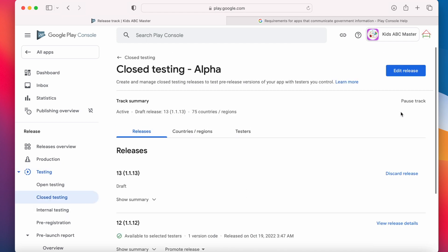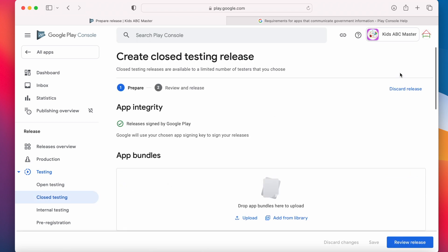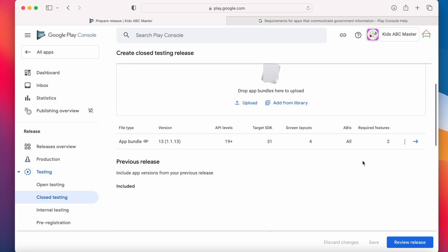It is saved in draft mode. Edit release and click on review release.